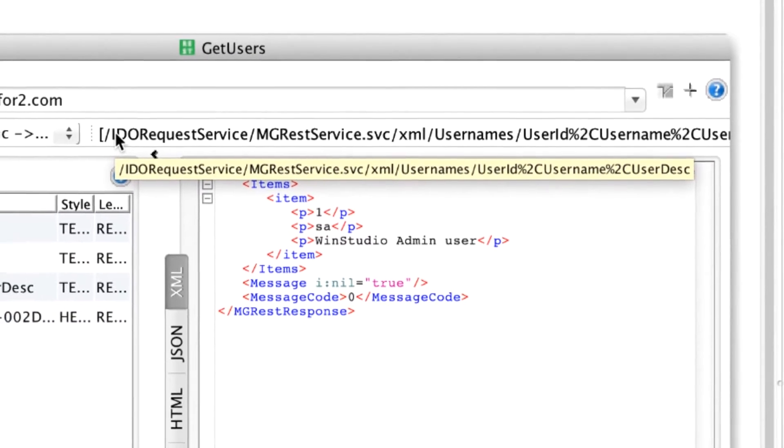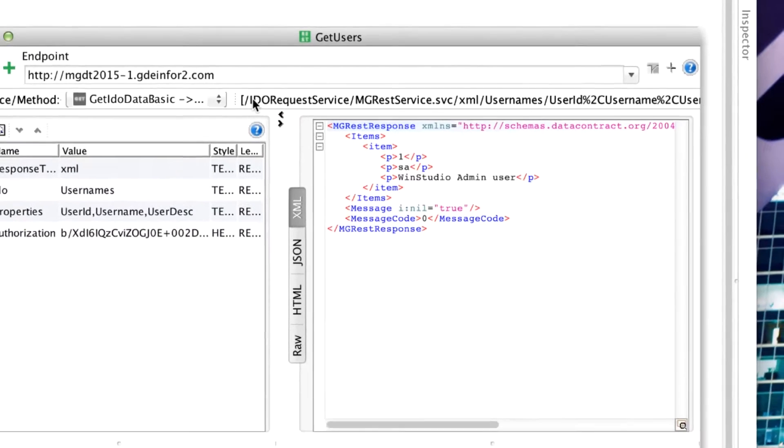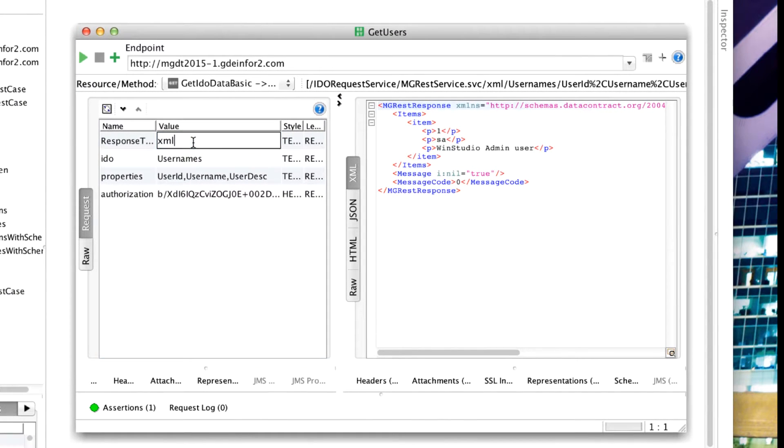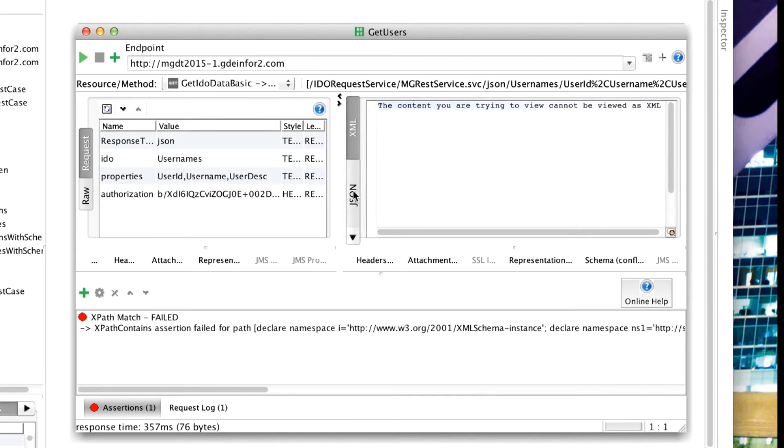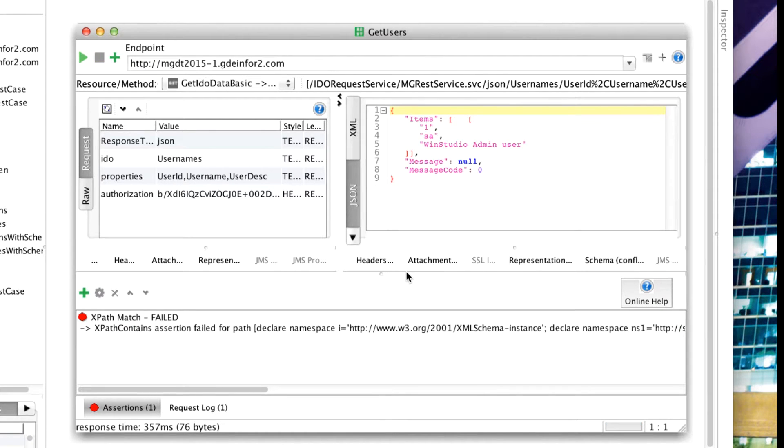If we want to change this to JSON, for example, it will fail the test, but we can rerun and get a JSON string as a response.